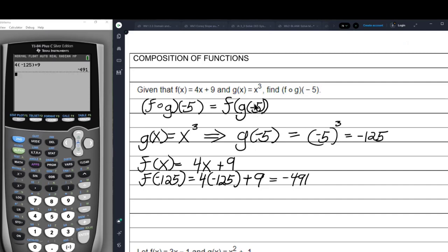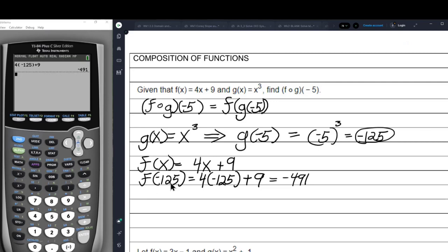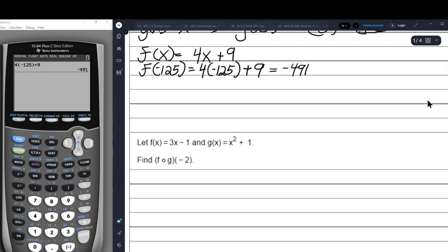This is a two-step problem. First, you find G of negative 5, which is easy — you just stick the negative 5 in for every x. Then you take that number and put it into F. So you have F of negative 125. Since F of x equals 4x plus 9, we put negative 125 in for x and get negative 491 as our answer.